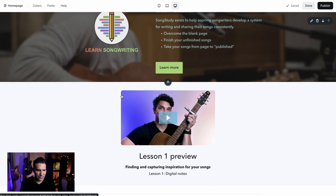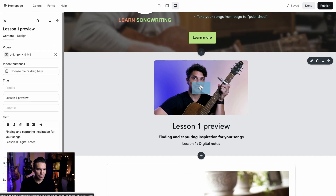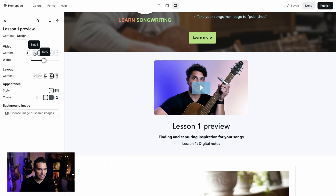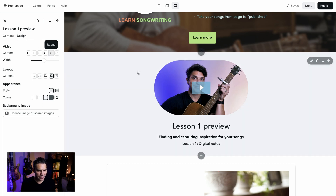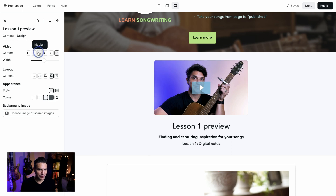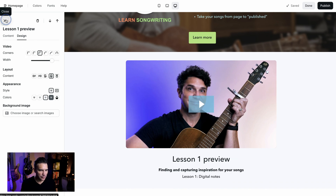It's not just images — we can also do videos. I'm here in a video section and I'm going to make this the full width. With videos you don't have the aspect ratio option because the video loads in its native aspect ratio. But we can still change the corners — hard edge, small, medium, or large. I can even make it round, and if this was a square video this would actually be a circle. Let's see what an arch looks like — it's kind of fun. I'm going to leave it on medium and increase the width. That looks good.